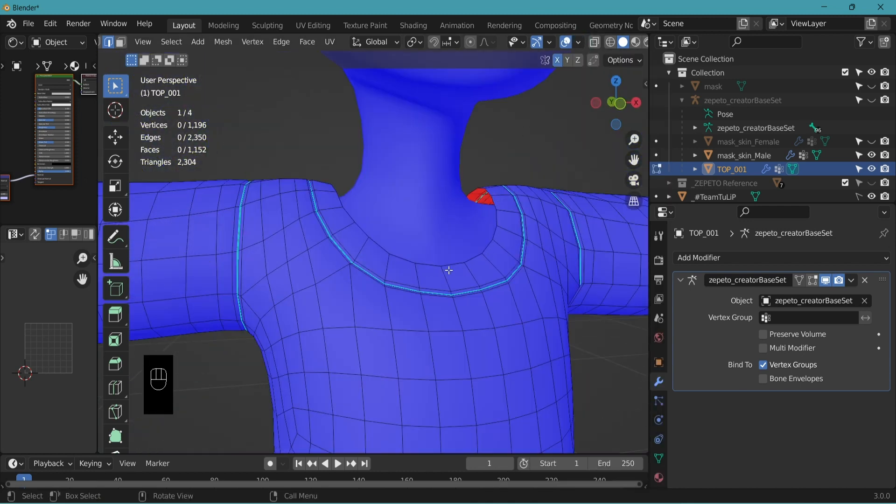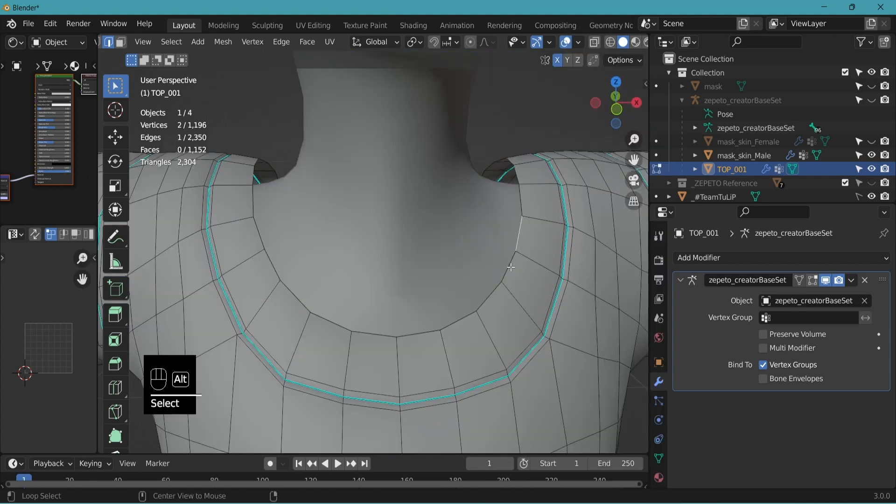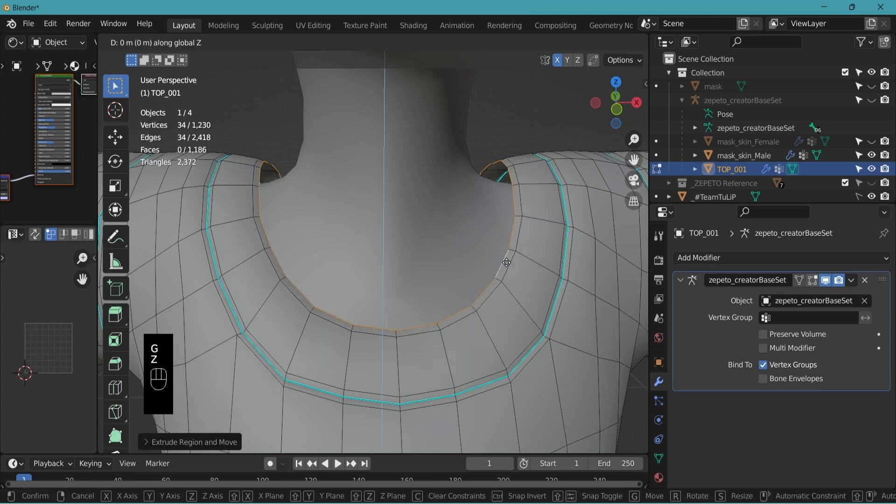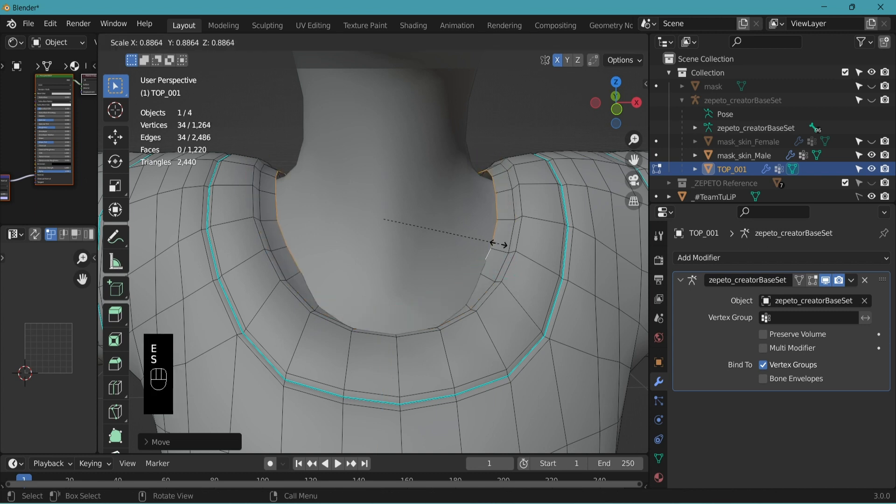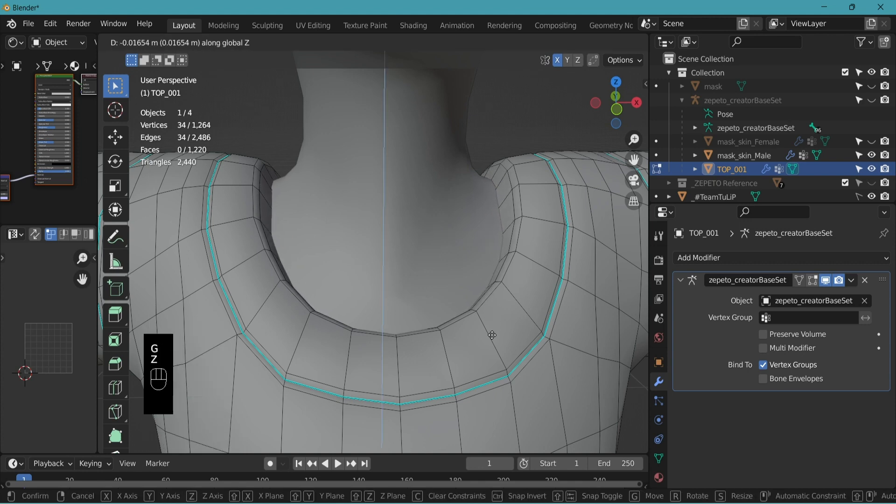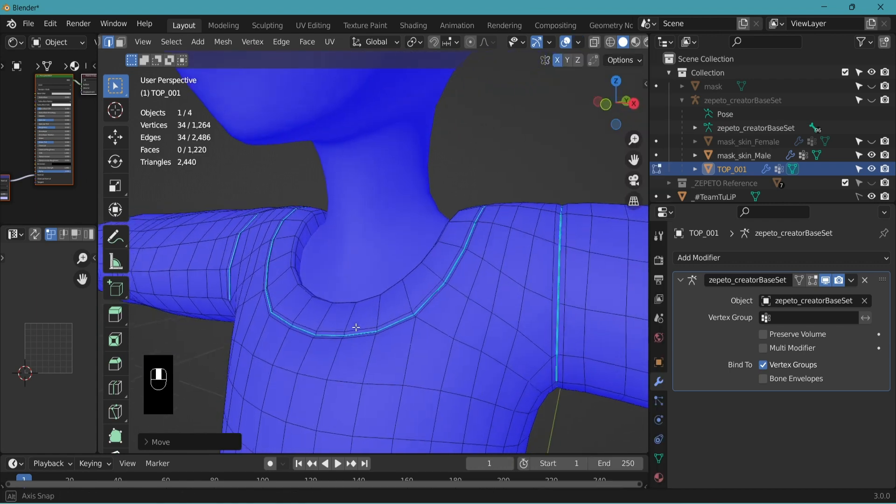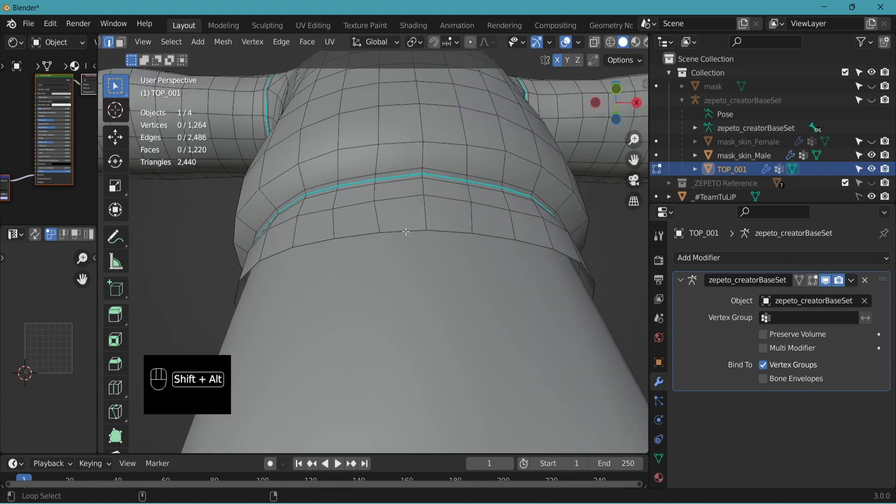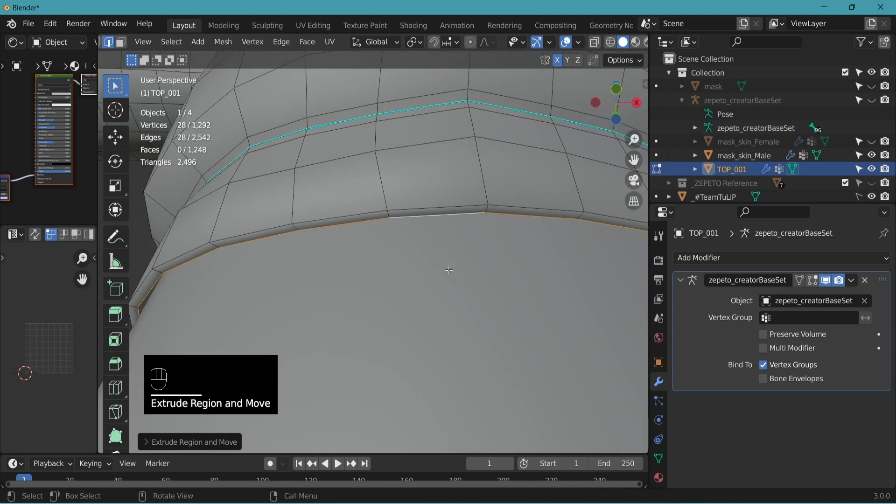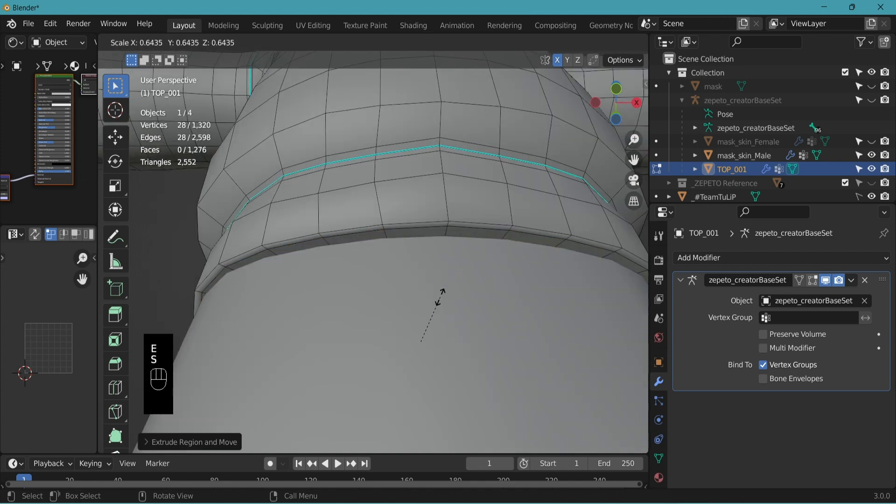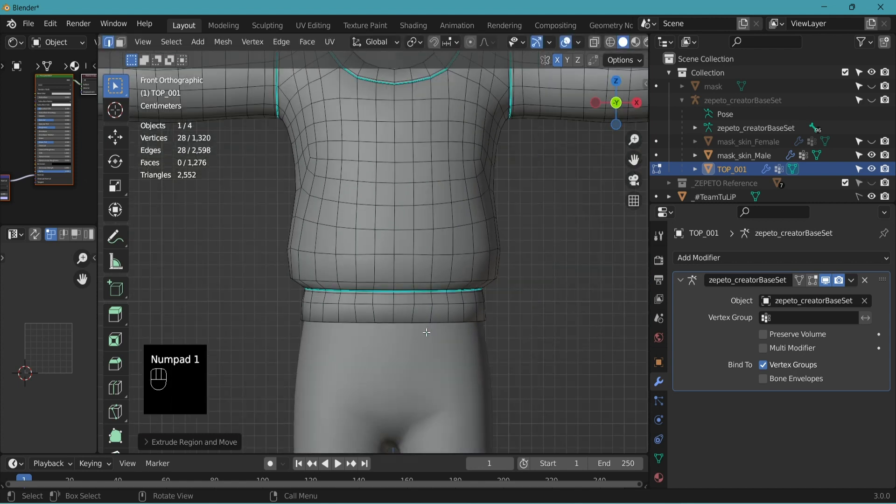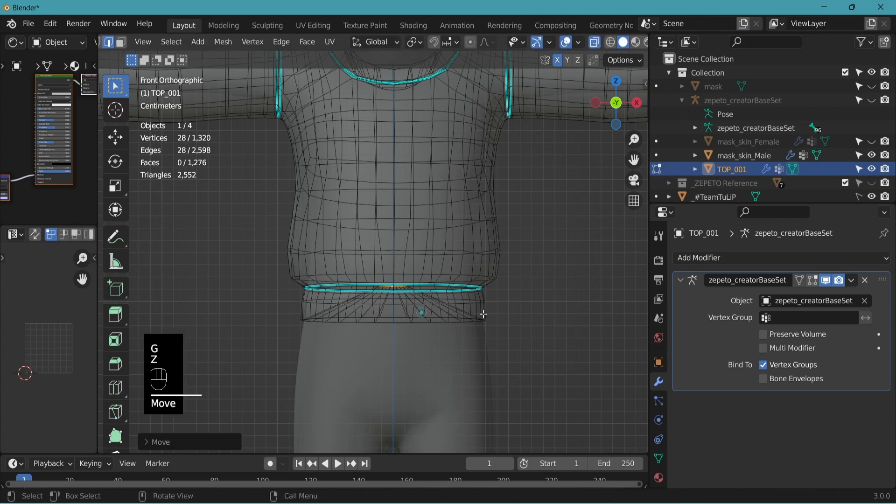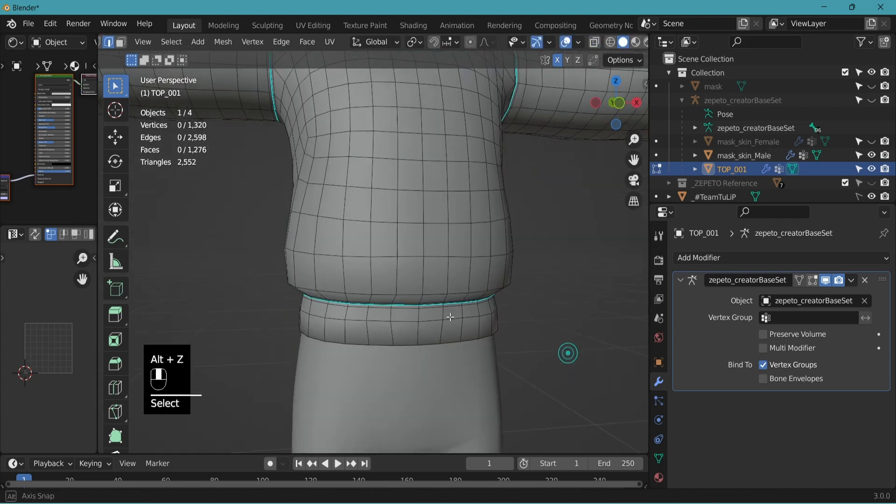We also need to close the neck area. Alt-Shift-click. E to extrude. S to scale. G-Z to move down a little bit. E to extrude. S to scale. G-Z to move it down. Viewport overlay. Face orientation. No red faces are showing. The same on the bottom. Select the edge. Shift-Alt-click. E to extrude. S to scale. E again to extrude. S to scale. 1 to front view. Alt-Z to x-ray. G-Z to move it up to the sharp edge. Alt-Z to come back.